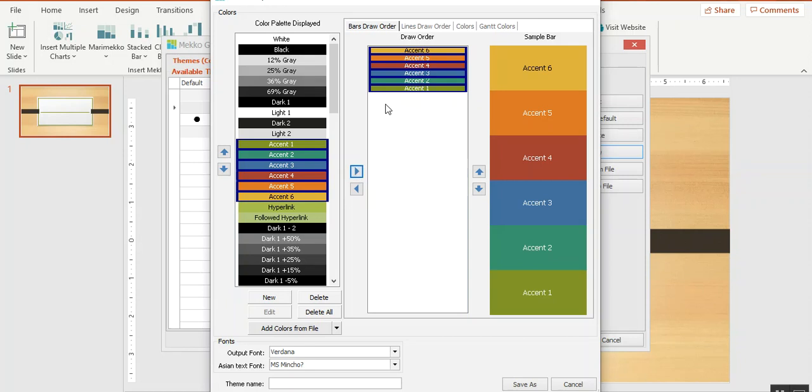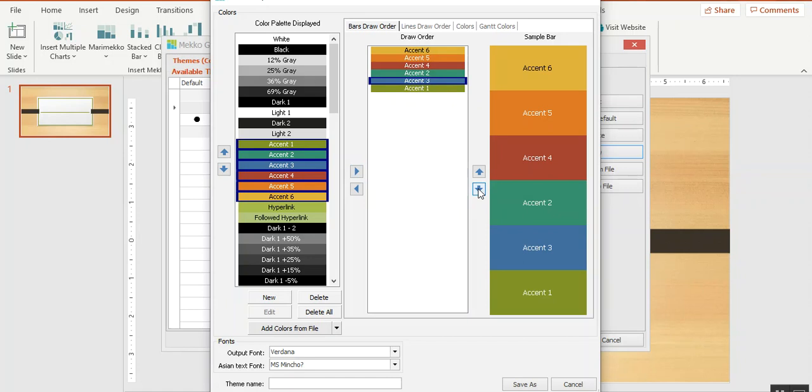You can also move colors around. If I like this blue color, I can move it to the second position instead of the third position by clicking the up and down arrows.